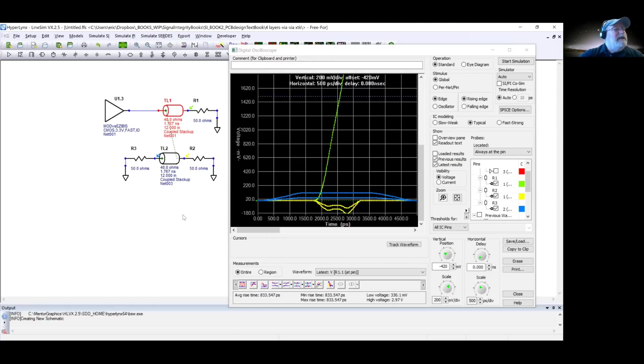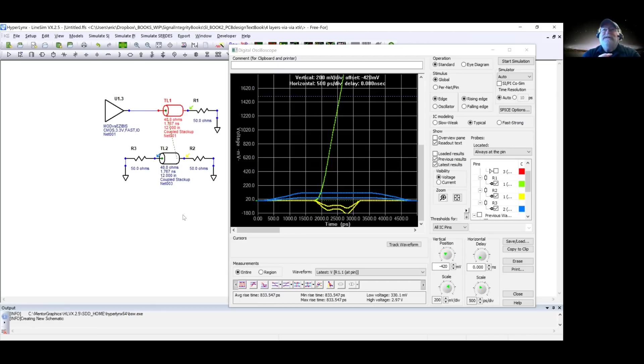A 2D field solver built into Hyperlinks automatically calculates the electric fields between the aggressor and victim traces every time a simulation runs. You can visualize those fringe fields. Crosstalk is fundamentally about fringe fields, and there are no good closed-form approximations for those — you really need a 2D field solver.